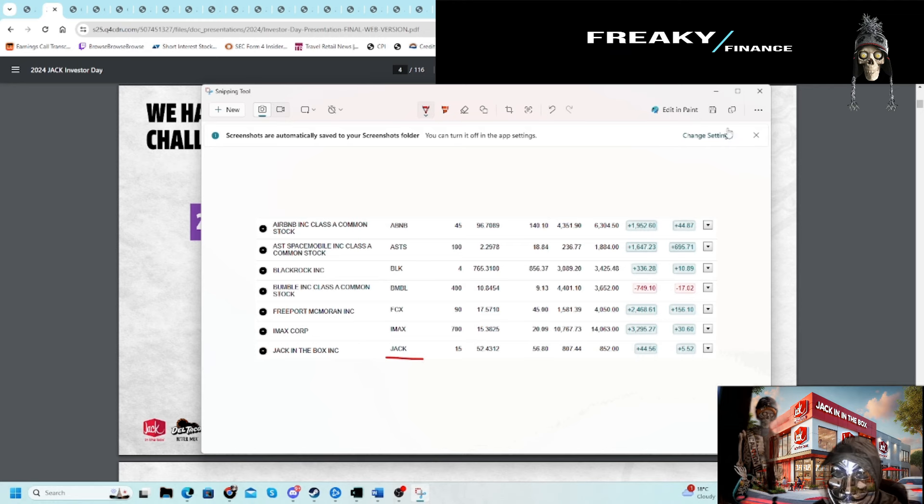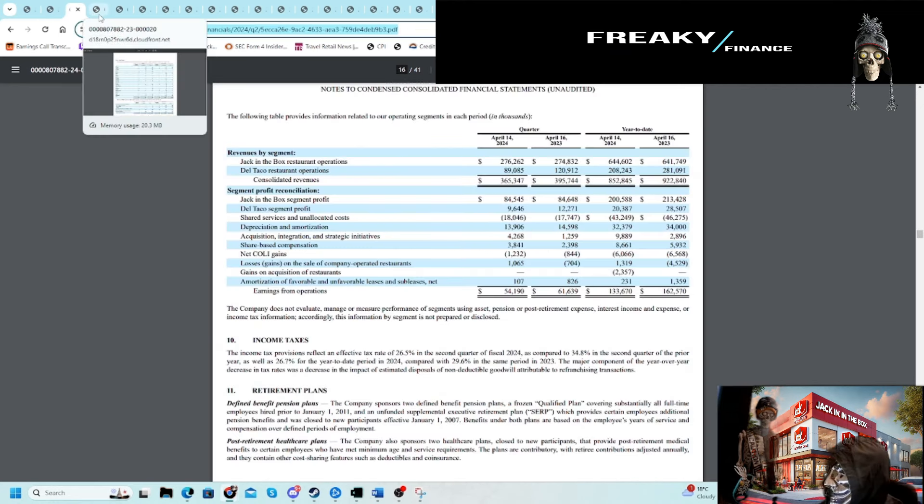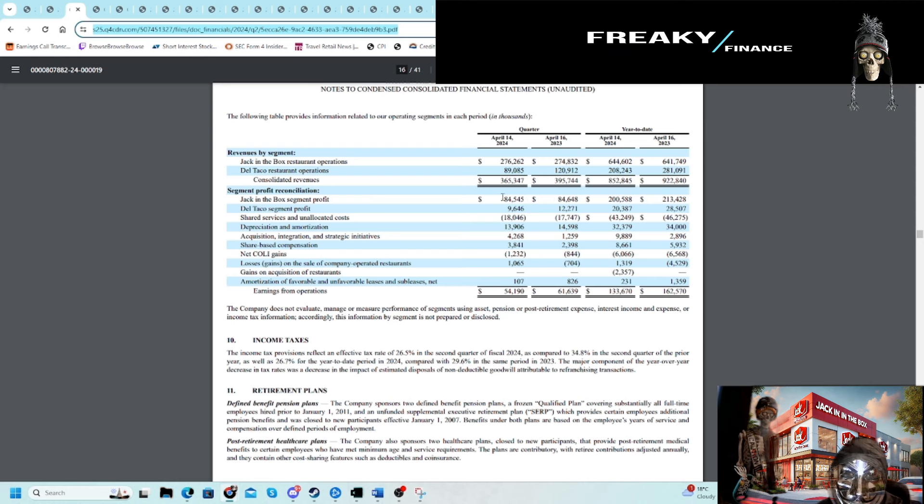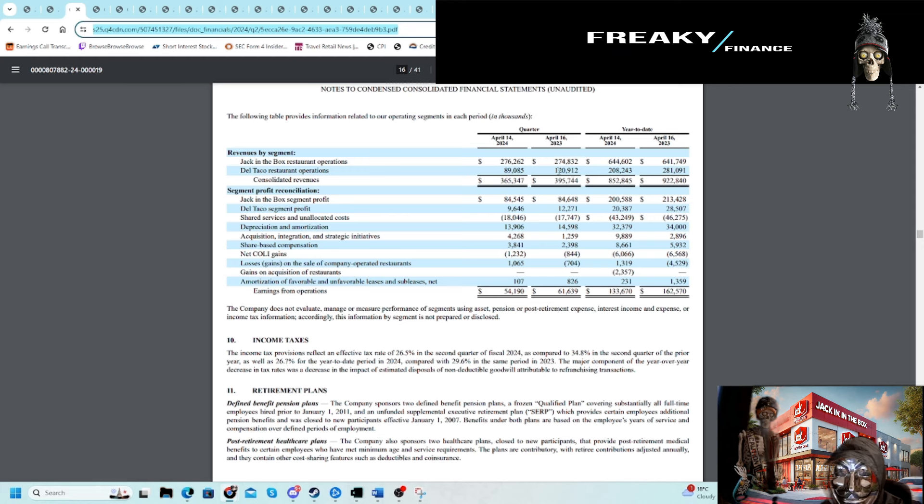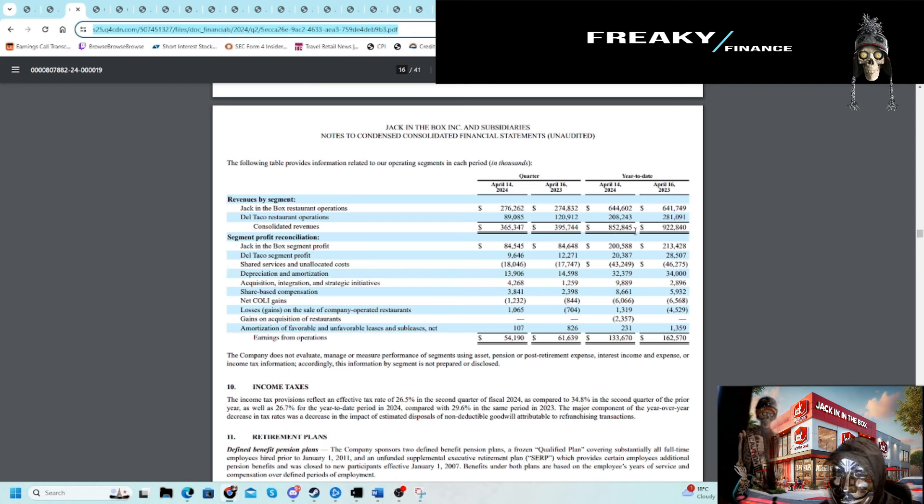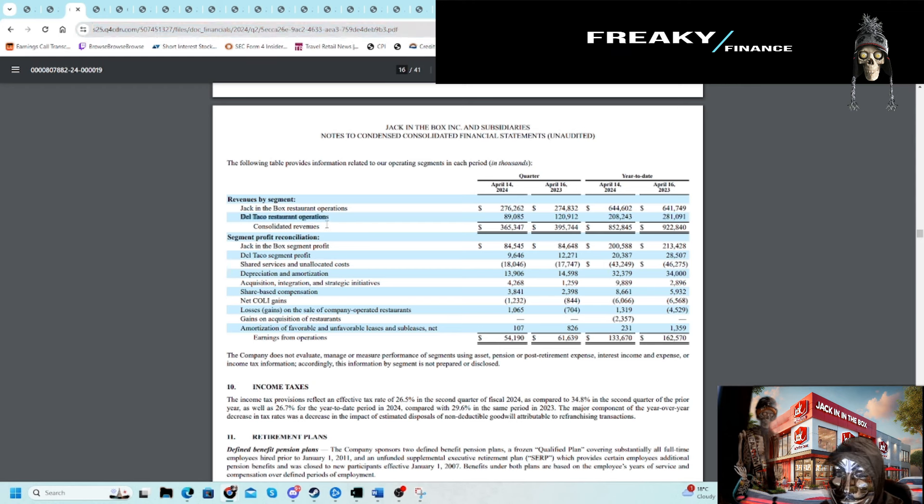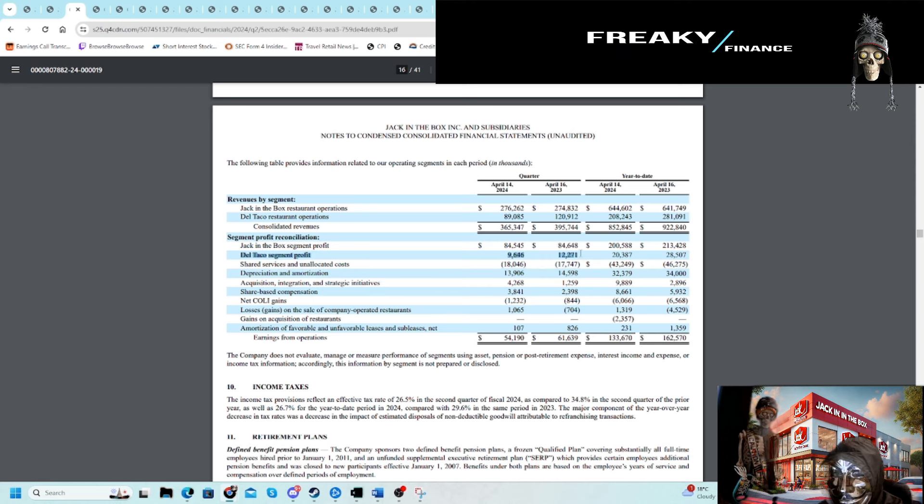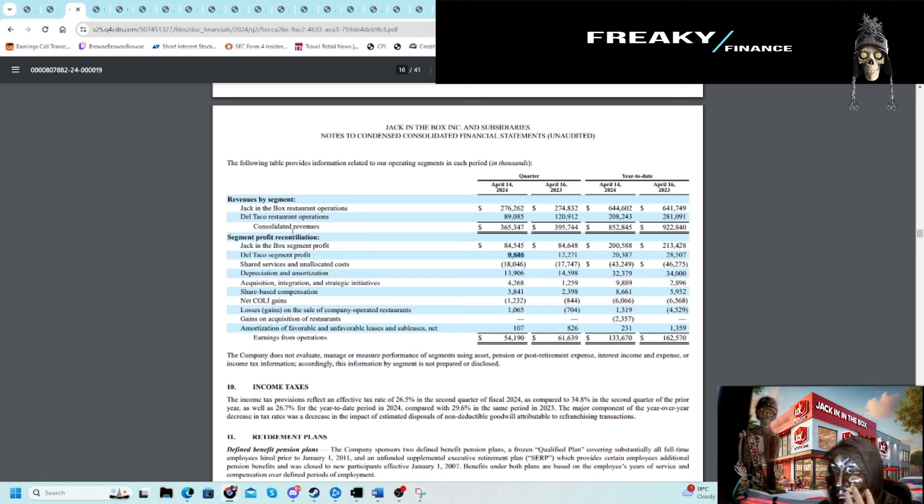Here is the revenue by segment, and this is what I like to break down just to see which one's more important to the business. This is on the quarterly number, and you can see revenue is down year over year, specifically on the Del Taco restaurant side. What I'd like to see here is how much profit is driven by Jack in the Box: $85K versus Del Taco which is only $9.6 million.